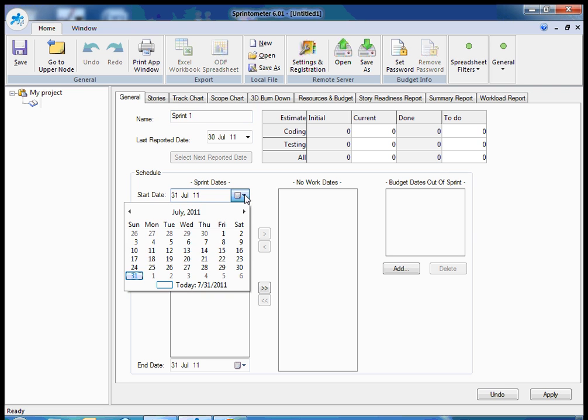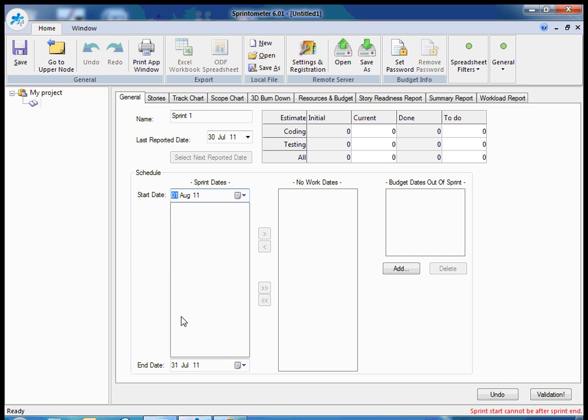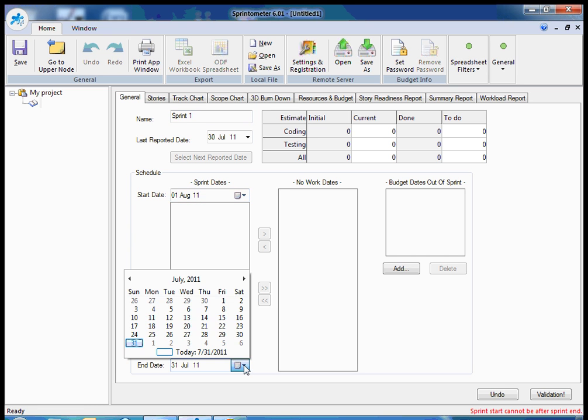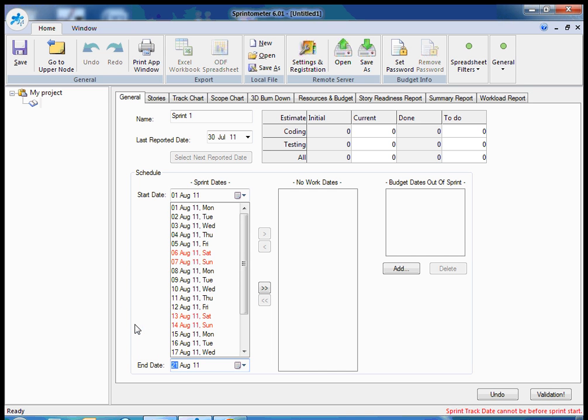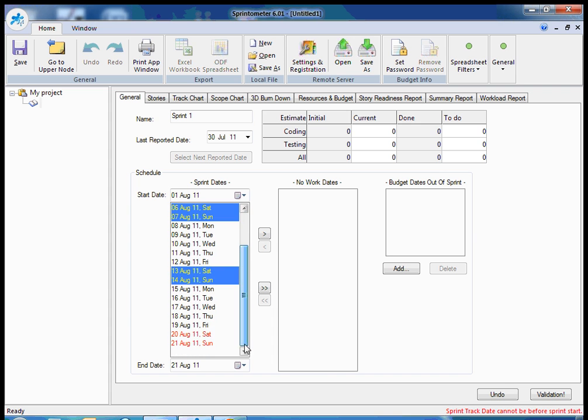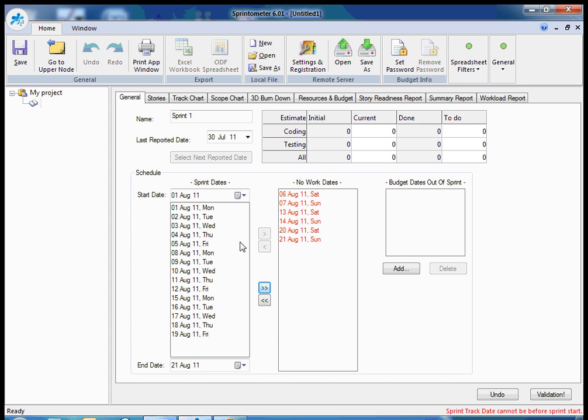For example, I define Monday as the start of my sprint and the sprint will be lasting for three weeks. The list is filled automatically, but now I should exclude weekends from my schedule.